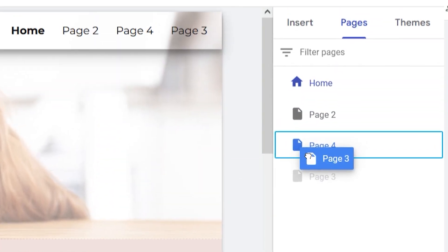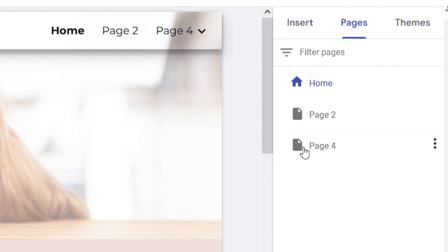You can also move page names around in the Pages menu to change their order in your website's menu. You can drag a page under another page or a menu category to make it a subpage. On your site menu, a subpage appears as a drop-down menu item below its parent page or category.